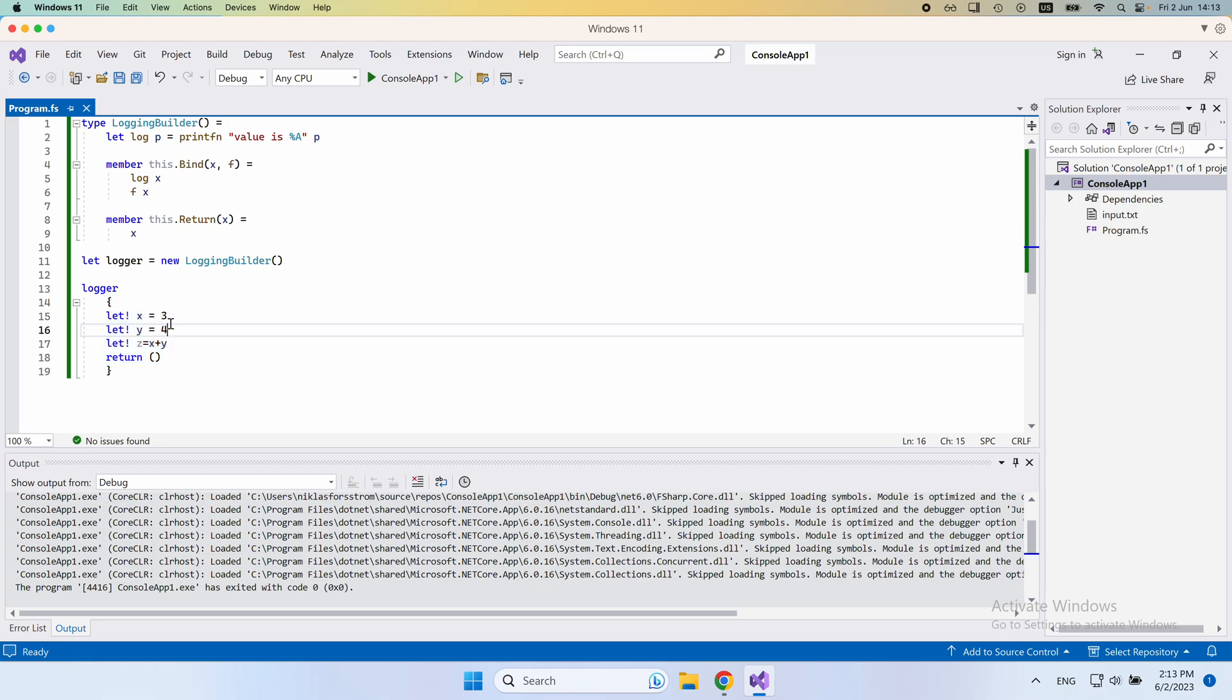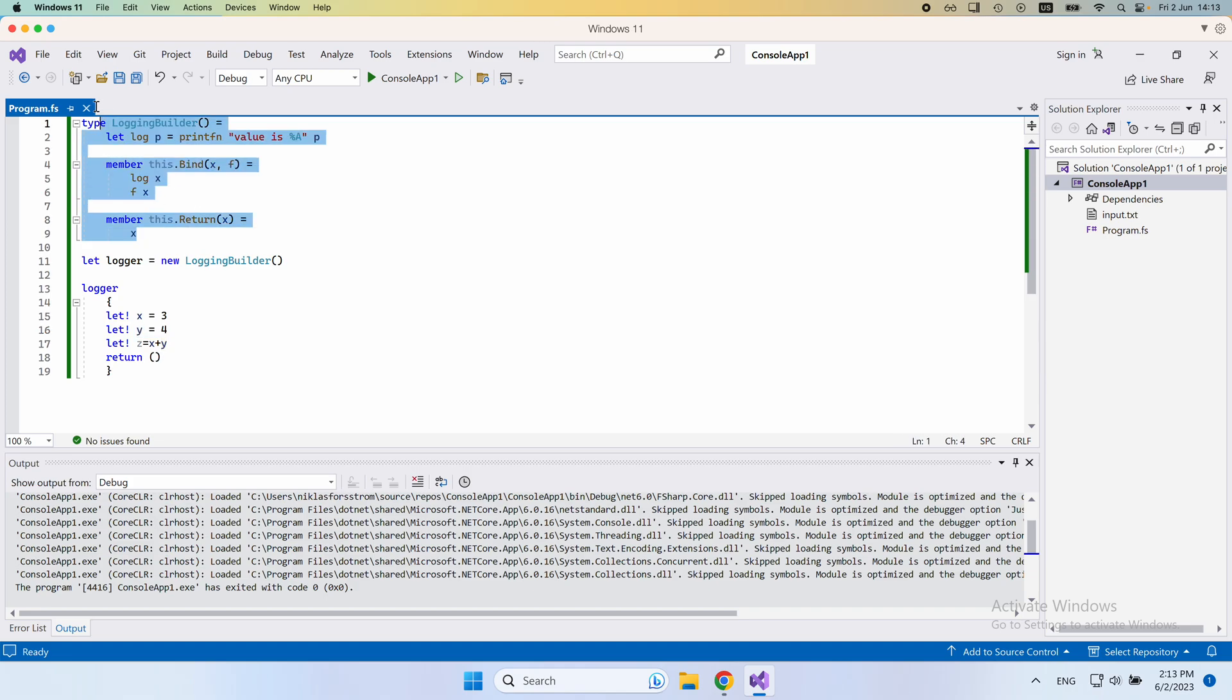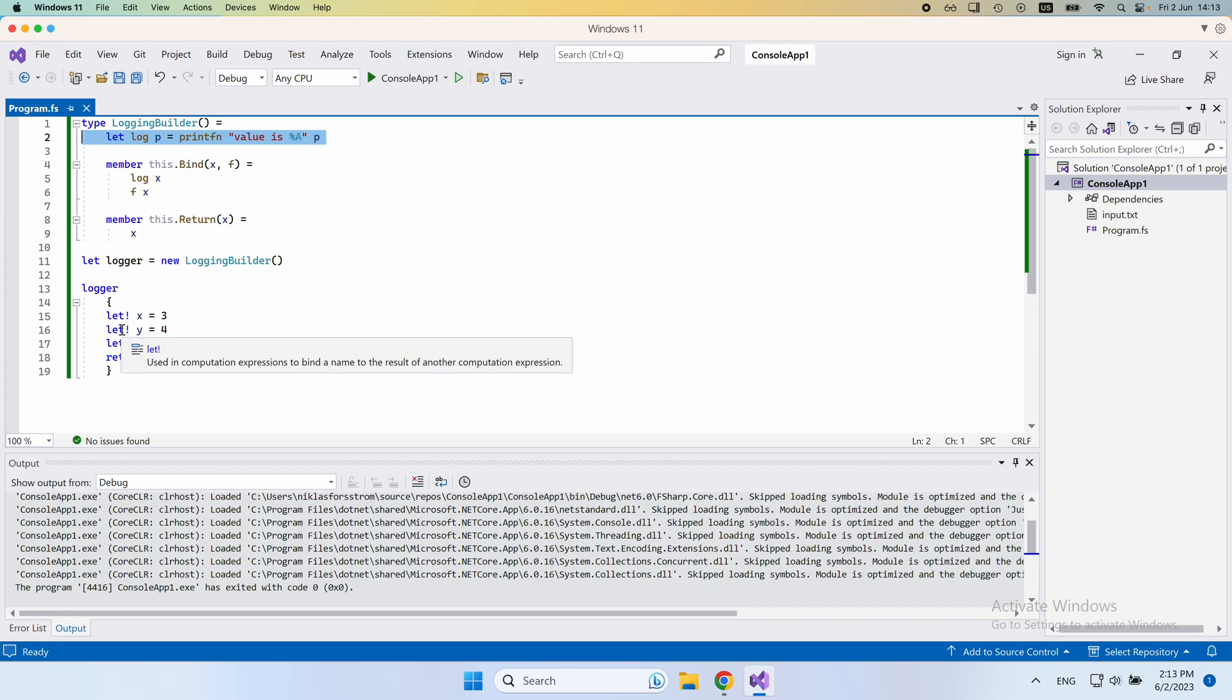So what actually happens here is we do some executions, some calculations of our code. In between each statement, there is an injection of the code that you can see up here, which contains this logger. So the logger actually gets called in between each statement here.